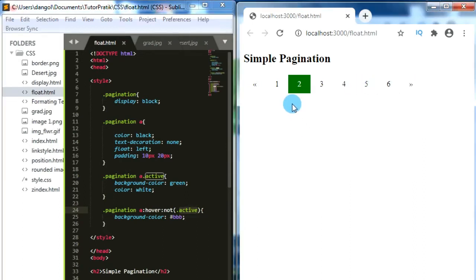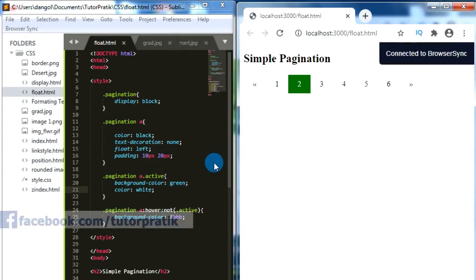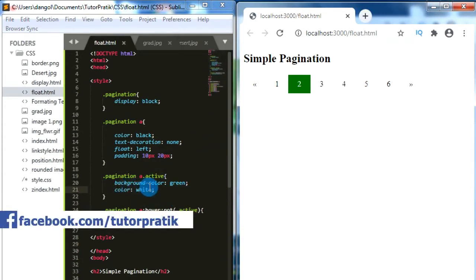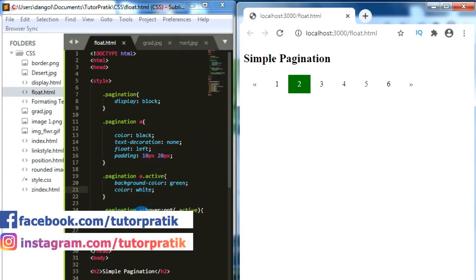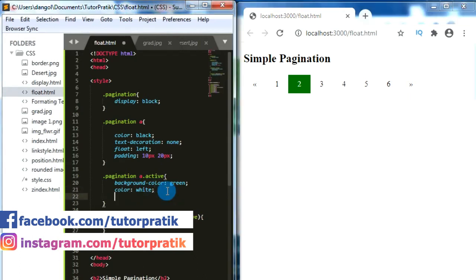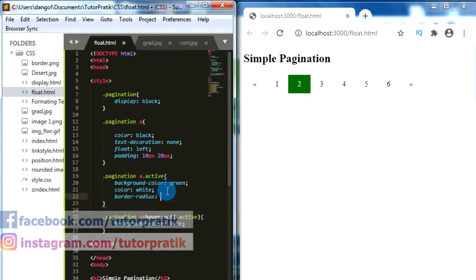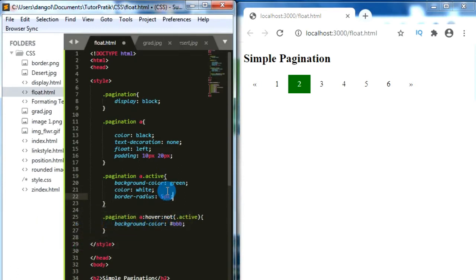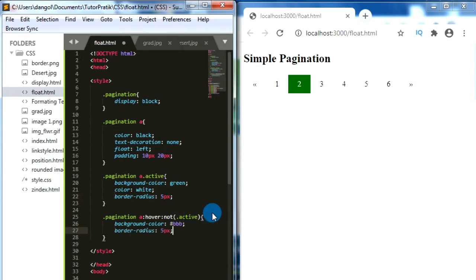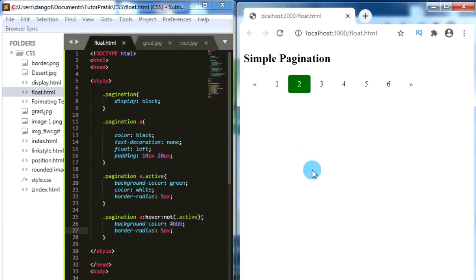Now for a better look, let's give some rounded corners. Let's add the border-radius property for 'pagination a:active' and 'pagination a:hover' — let's give 5 pixels. Now we have a 5-pixel rounded rectangle for our active and hover states on our pagination.